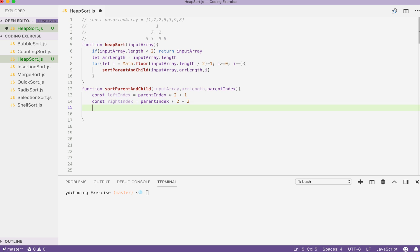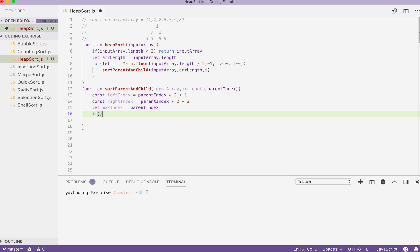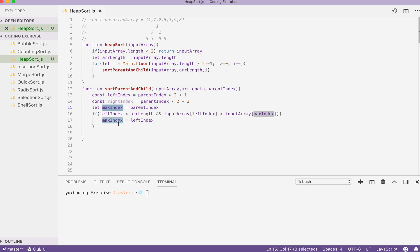After this is determined, let's declare another variable and we call it max index. It's going to be equal to parent index first. Let's do an if statement and check if the left index is inside our limit. If yes, and its value is bigger than the max value pointed by our max index, then update the max index with our left index. So the parent index is right now the max index, so we will exchange the parent index with the left index for the max index here, if left index points to a value bigger than the value pointed by the max index.